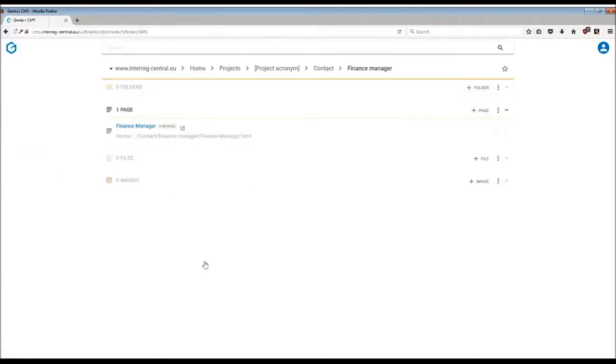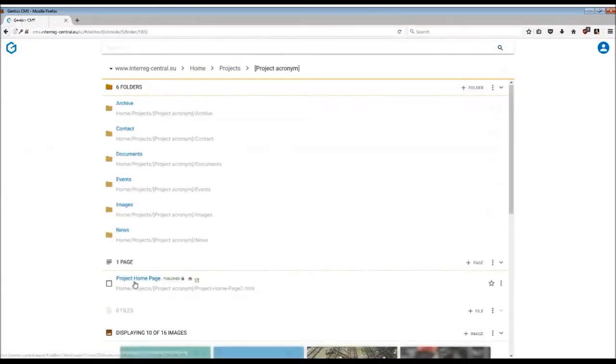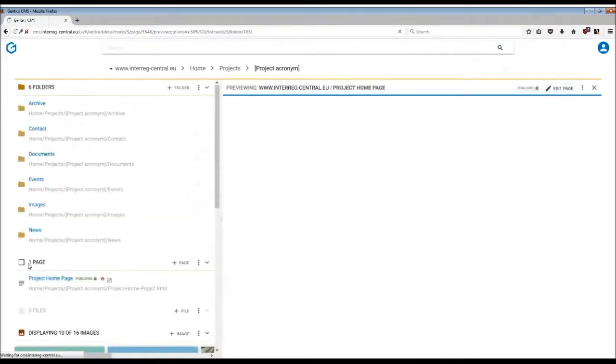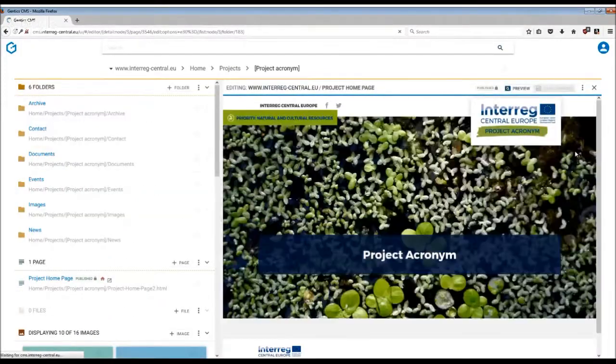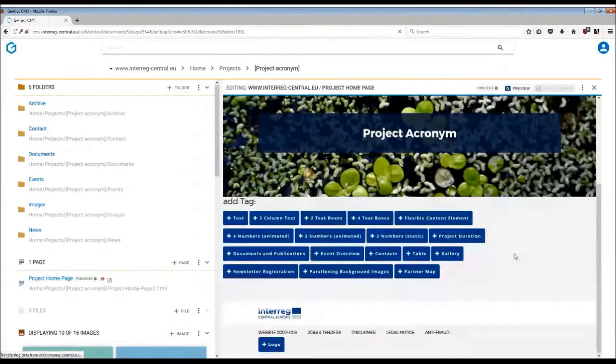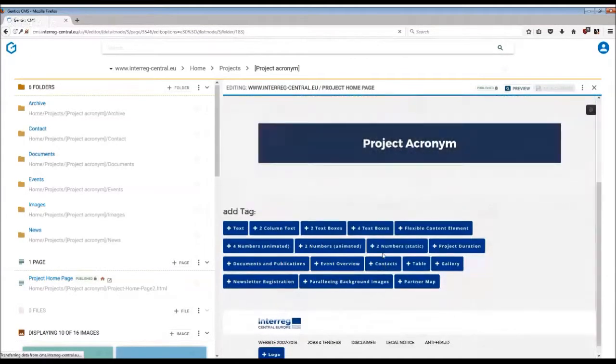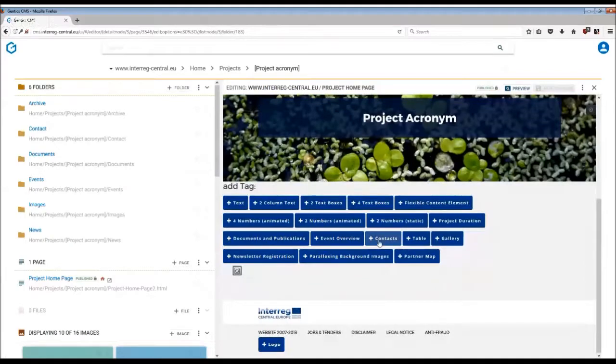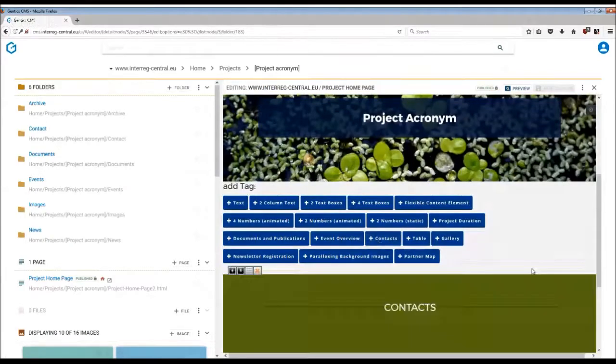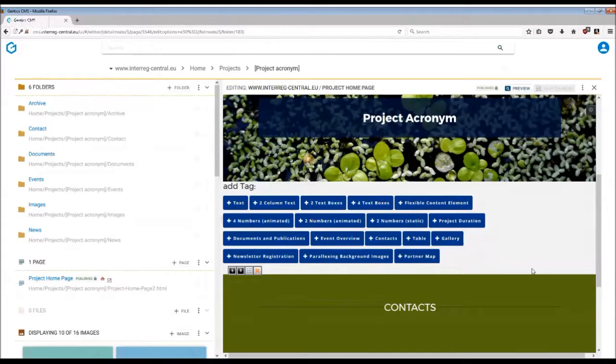As you can see, we have already done this in the CMS, and then you have to come back to the project home page and only then add the contact stack into your page. So if we go to edit mode, we simply insert the contacts into the home page. Once you have done that, the contact stack, a tag box with headline contacts, appears.